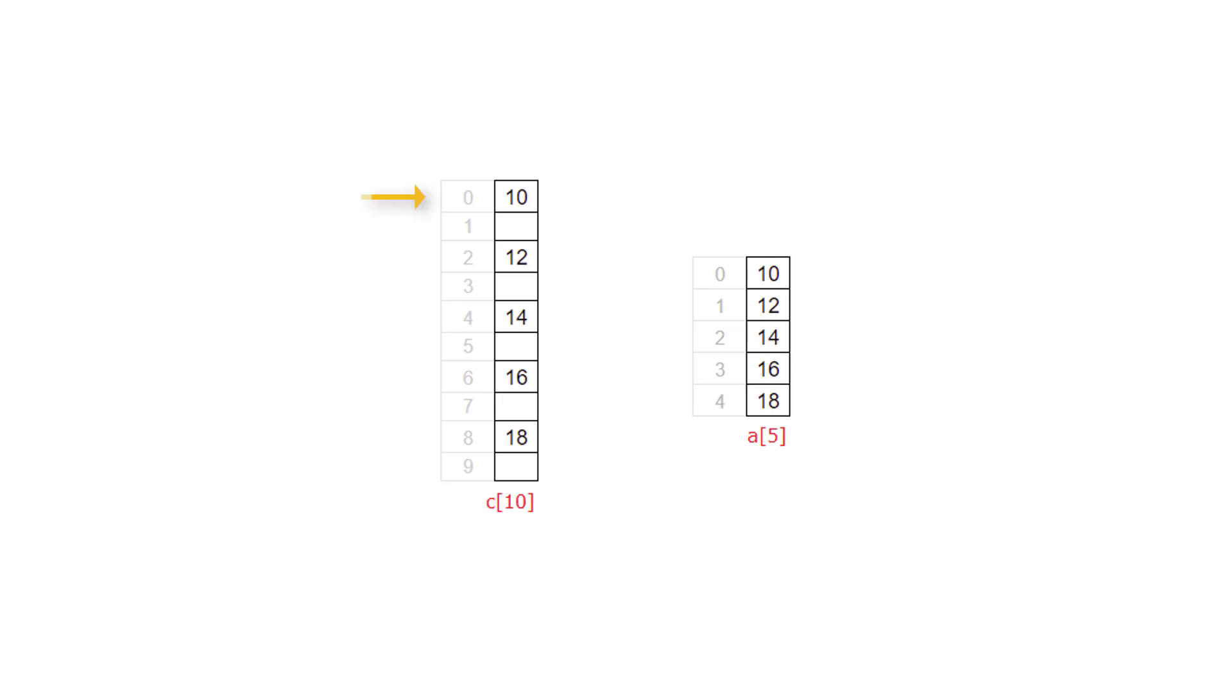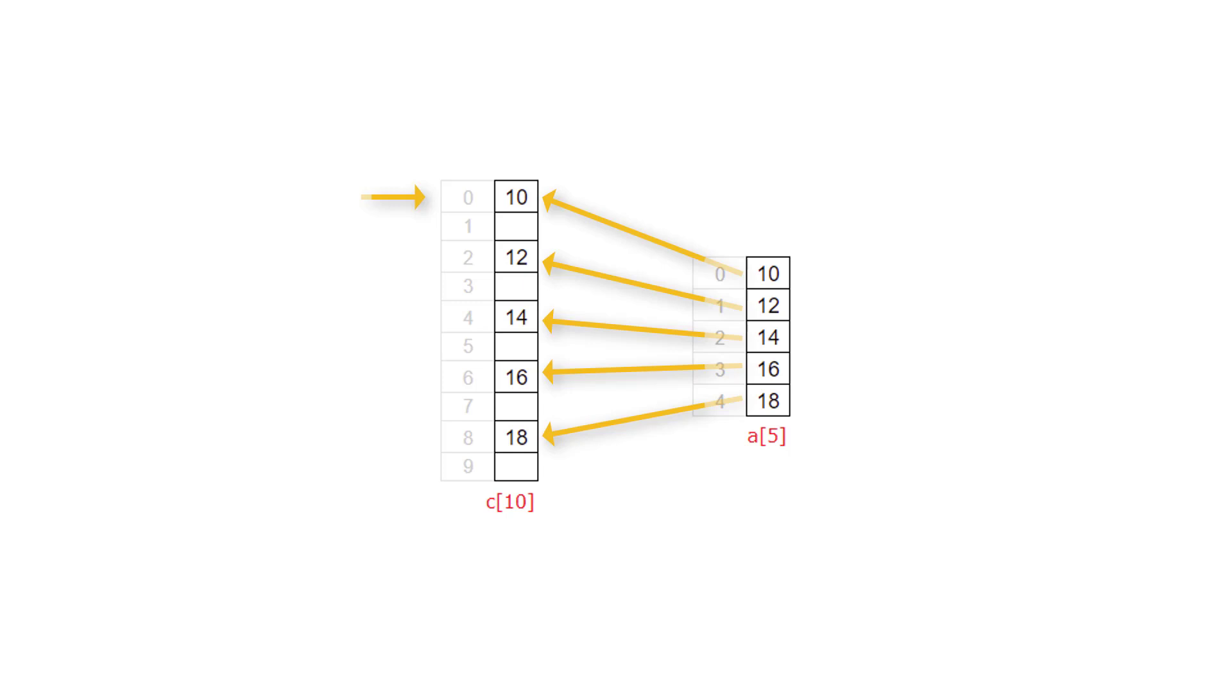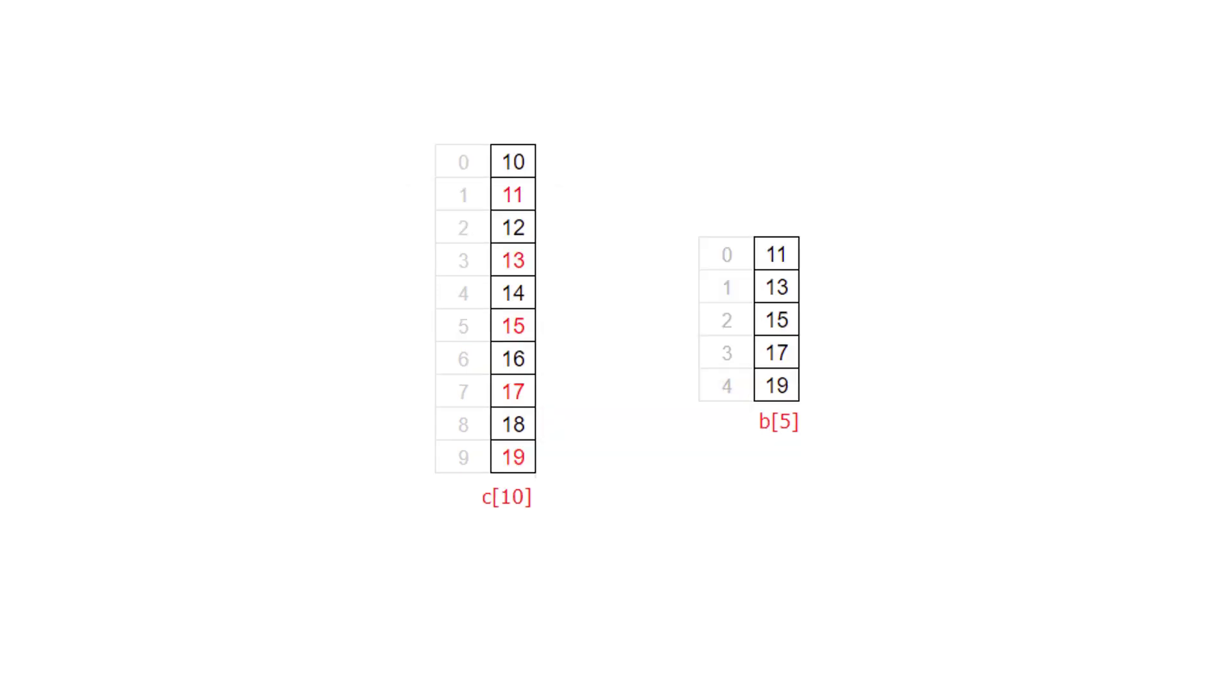First we point to C of 0, the index is C of 0 and then we transfer all the elements of A of 5 to the even position of array element C that is 0 plus 2 is 2, 2 plus 2 is 4, 4 plus 2 is 6 and so on.